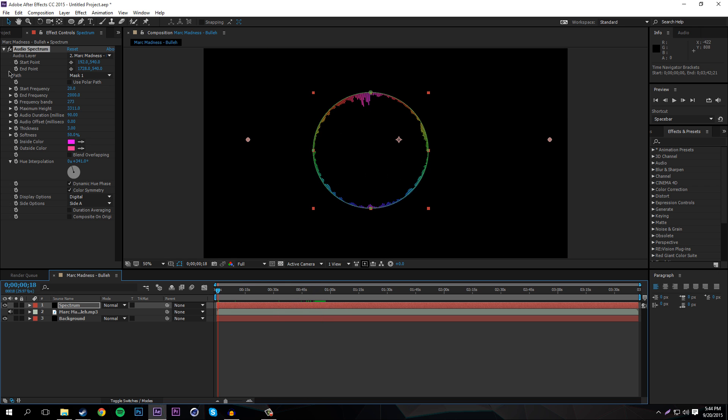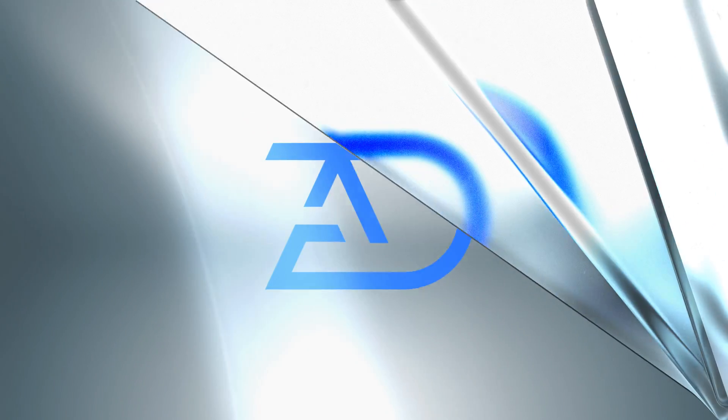Hope you guys enjoyed this tutorial on audio spectrums. Again, this is my very first After Effects tutorial so I kept it basic — maybe I'll do more complex things as I learn more. If you want more After Effects tutorials, leave a comment below. It's been your host Zebz, and I'm out — peace.